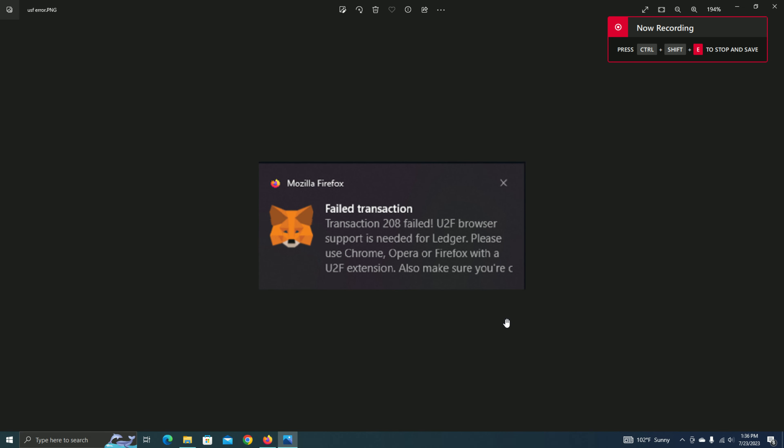I like to use Firefox when browsing the internet and dealing with MetaMask, but these past couple of months, I keep getting an error: fail transaction, stating that the U2F browser support is needed for Ledger. Please use Chrome, Opera, or Firefox with a U2F extension.